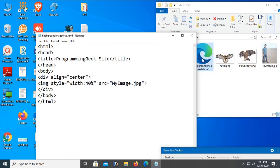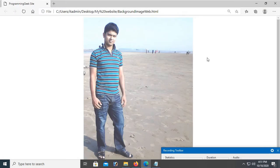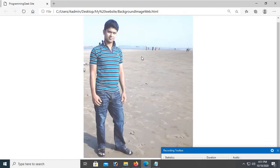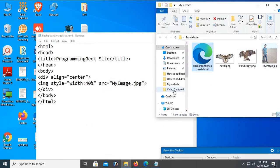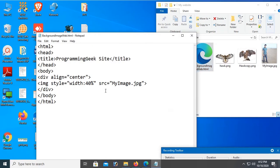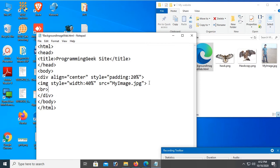Now I can see the image is added and in the center of this div. Now add a style padding of 20%. Add three break tags, then add another image.